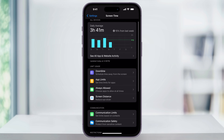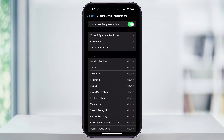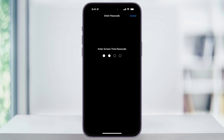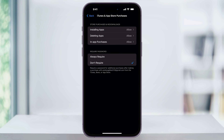Inside of this menu, scroll down to the bottom, and then you'll see Content and Privacy Restrictions. Choose this, and then find and choose iTunes and App Store Purchases. You'll then be asked to enter in your Screen Time passcode. If you don't know this, then you'll have to get your parent or another user who set this up to put it in for you.